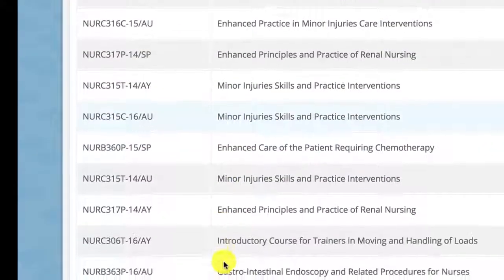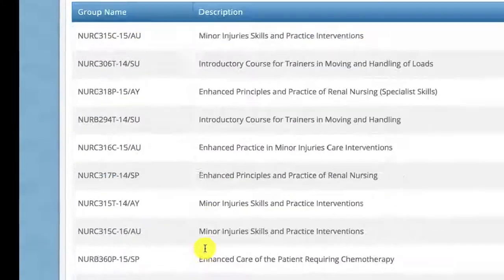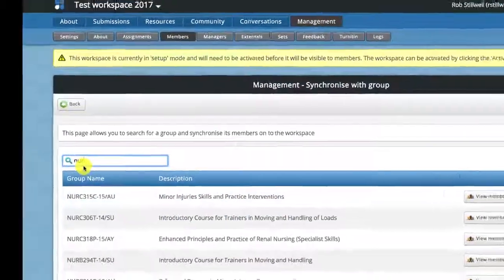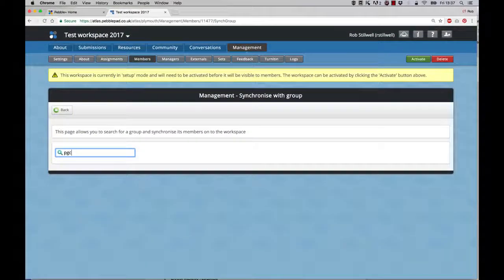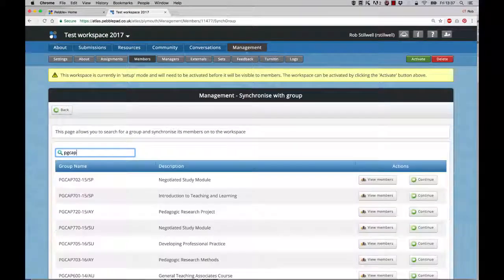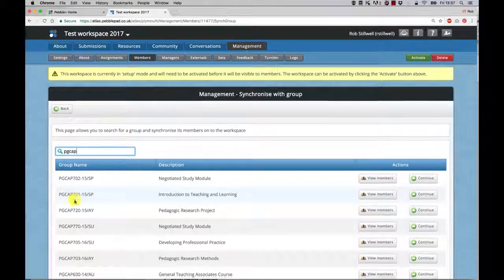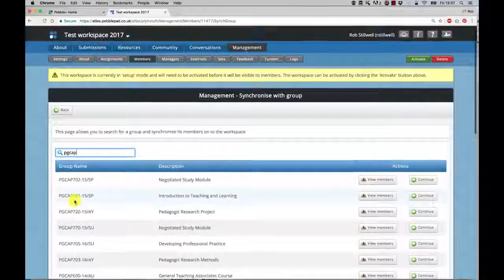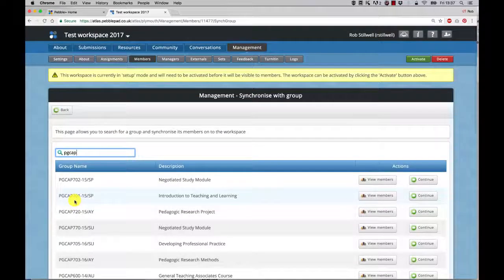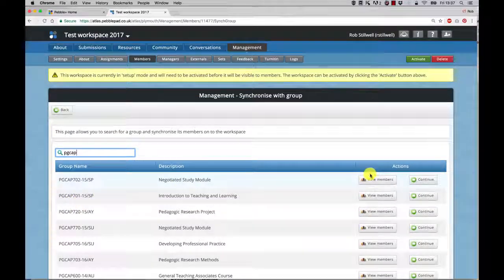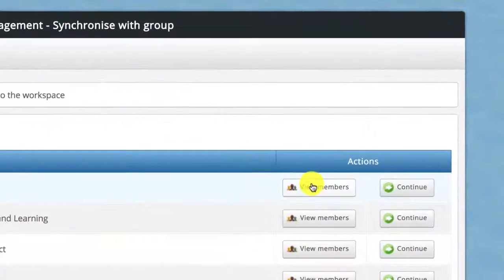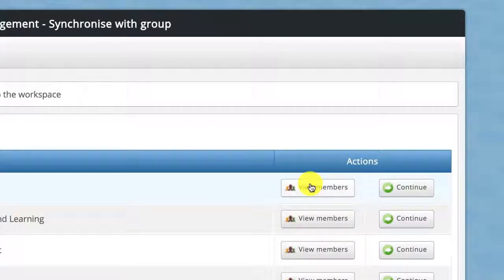Or for example, the PG Cert postgraduate course - you can see how you're presented with a list of options. Then if you want to just confirm that you've got your right group, you can click on view members.